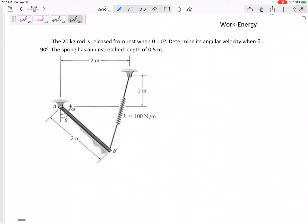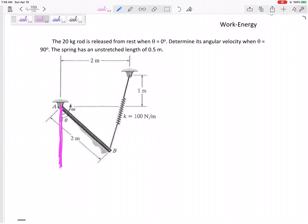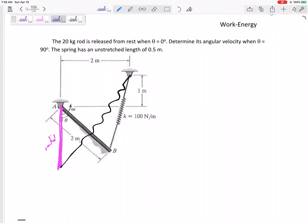Here's a good problem. A 20 kilogram rod is released from rest when theta is equal to zero. You have to visualize where it's starting and where it's ending. Theta is the angle from vertical, so it's starting right here — this is the initial position — and the spring is stretched all the way down. We need to find the velocity when theta is equal to 90 degrees, which is the final position.